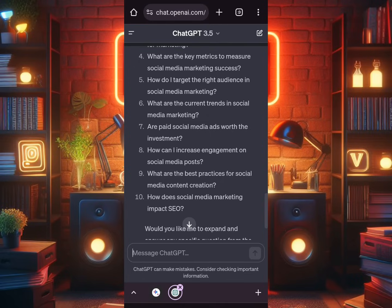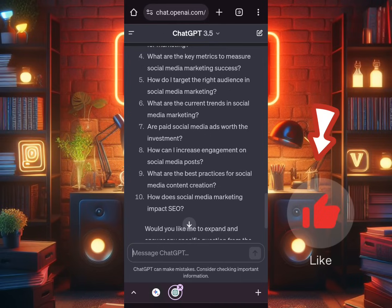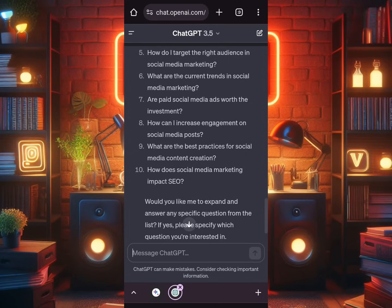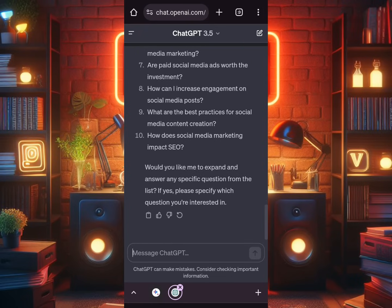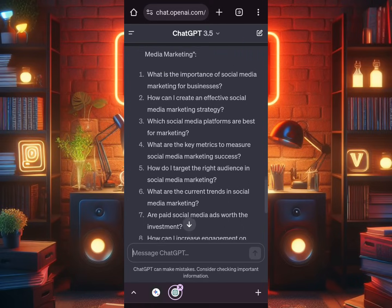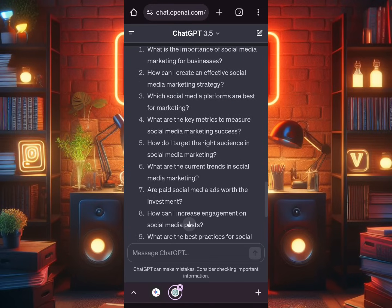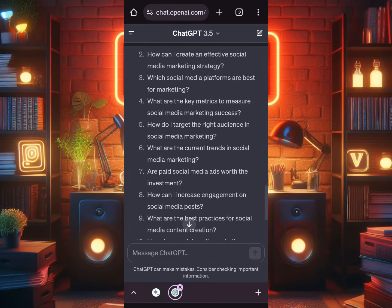It is very important that you know how to prompt AI to get the best results. Many people don't know this. Now, the AI asked: 'Would you like me to expand and answer any specific question from the list? If yes, please specify which question you are interested in.' Let's do number two — copy it. You can also do this on your mobile phone — that's why I'm using a mobile phone here. You can also do it on your laptop, in case you need to do quick research on the go.